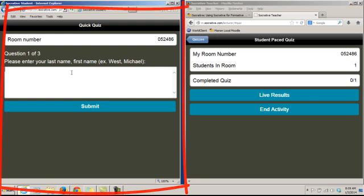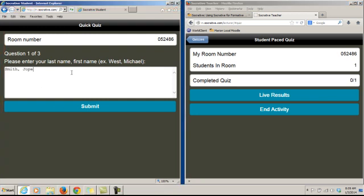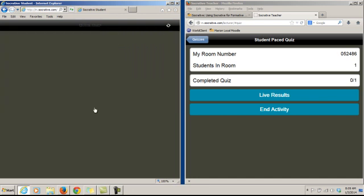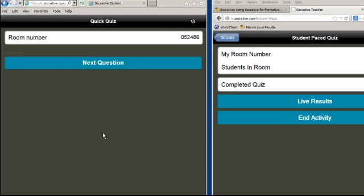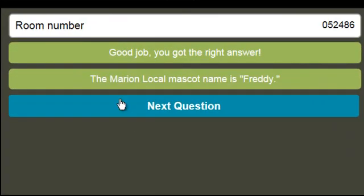The first one asks for your name — my name will be Joe Smith. My first question is: what is the name of the Marion local mascot? I think it's Freddy. Good job, you got the answer right — the Marion local mascot name is Freddy.